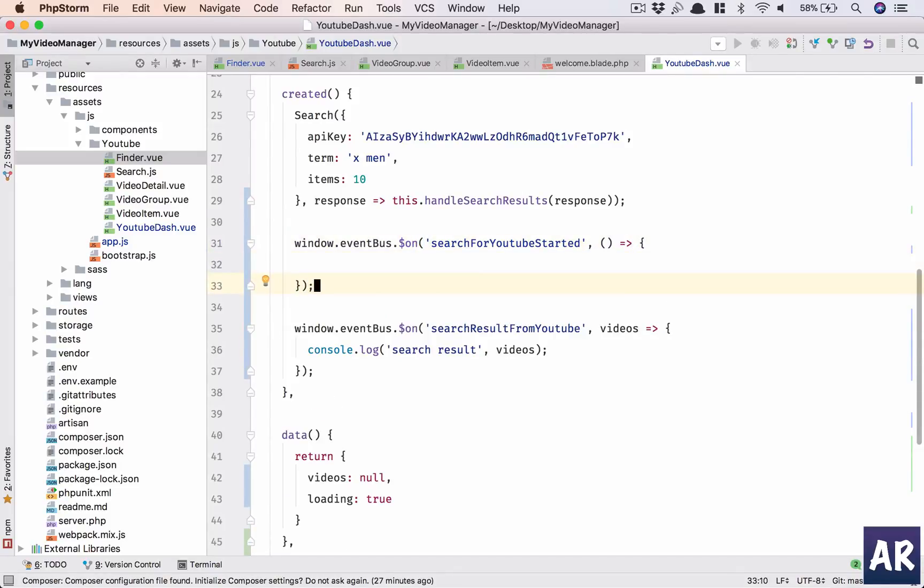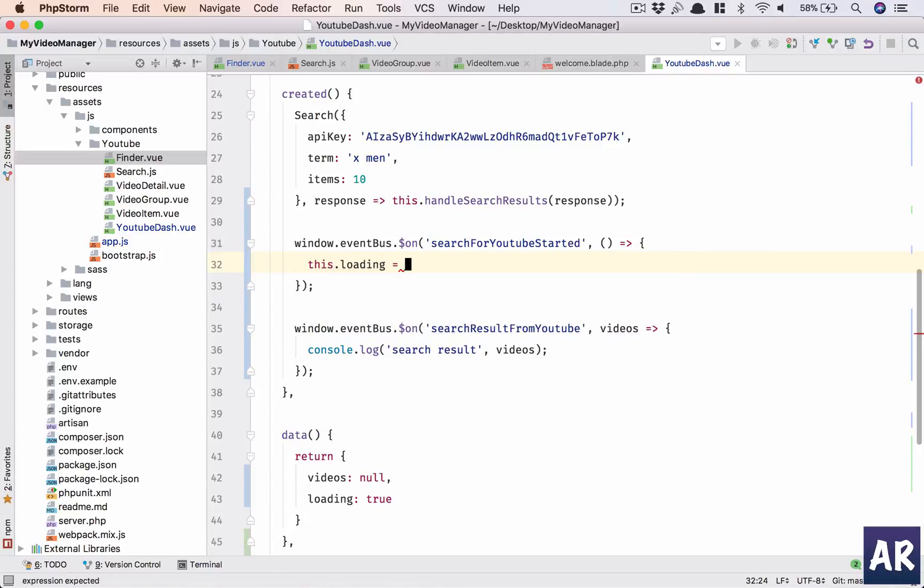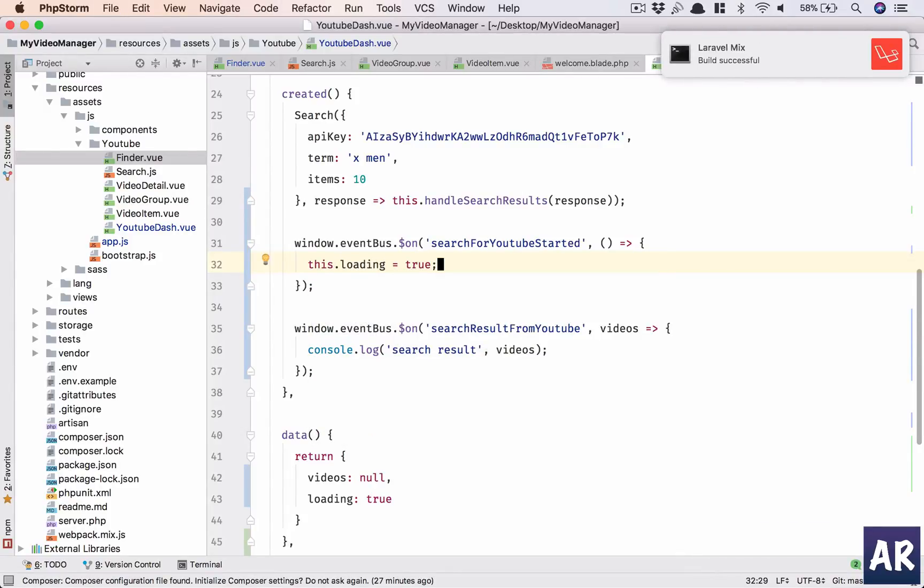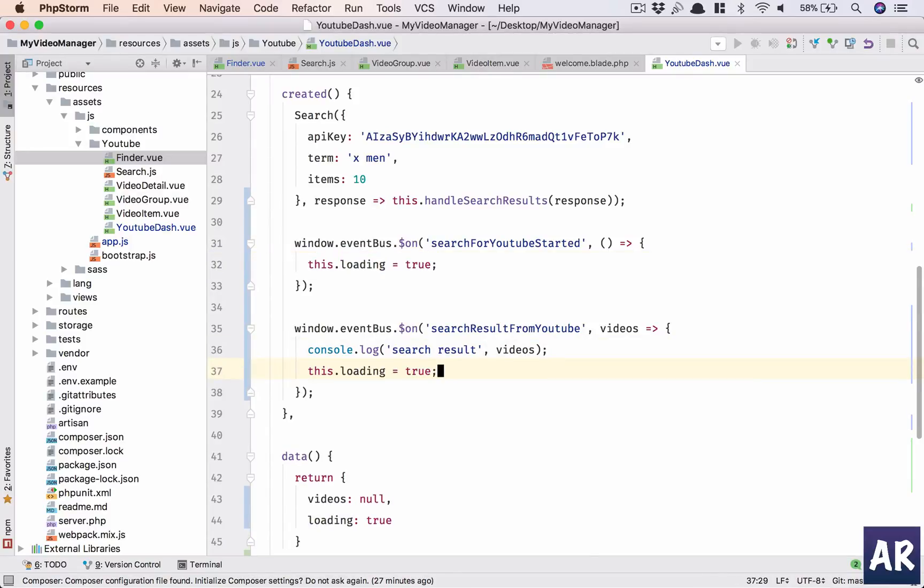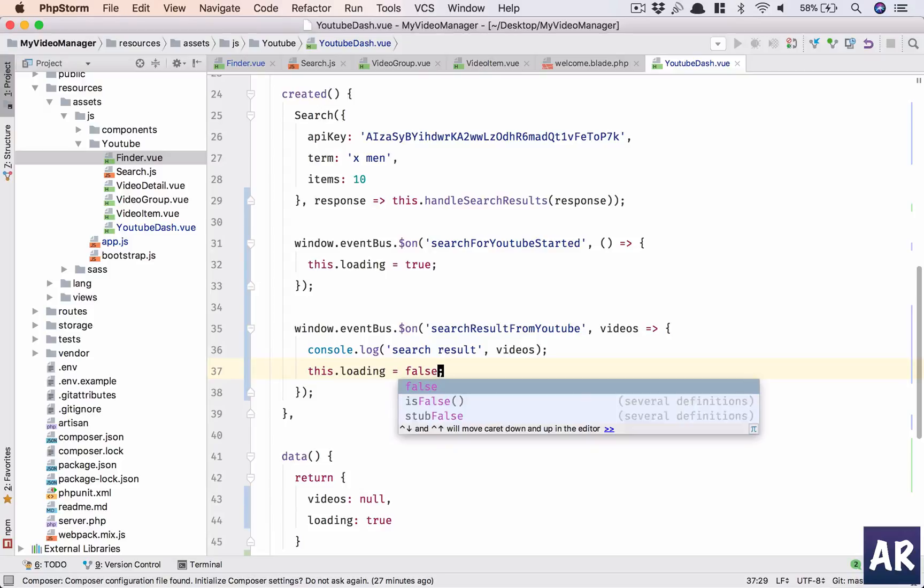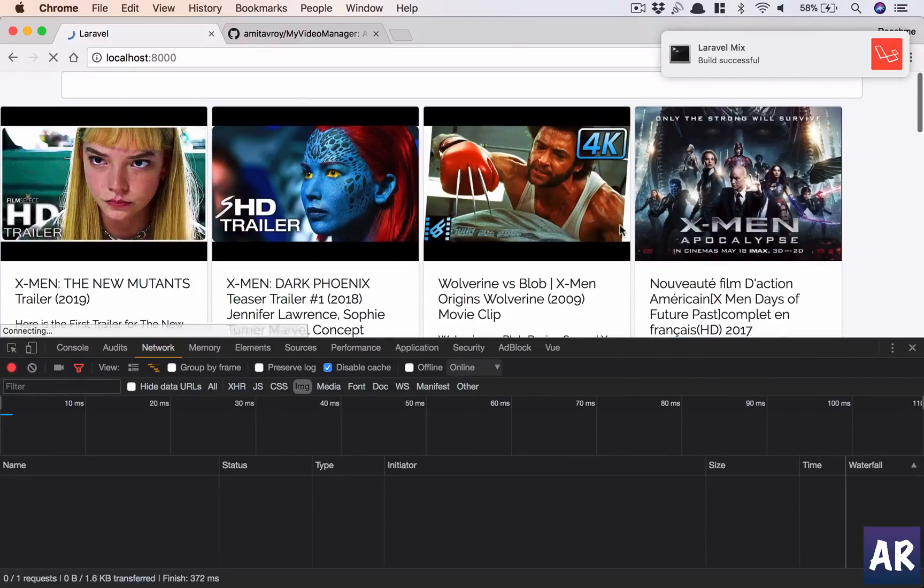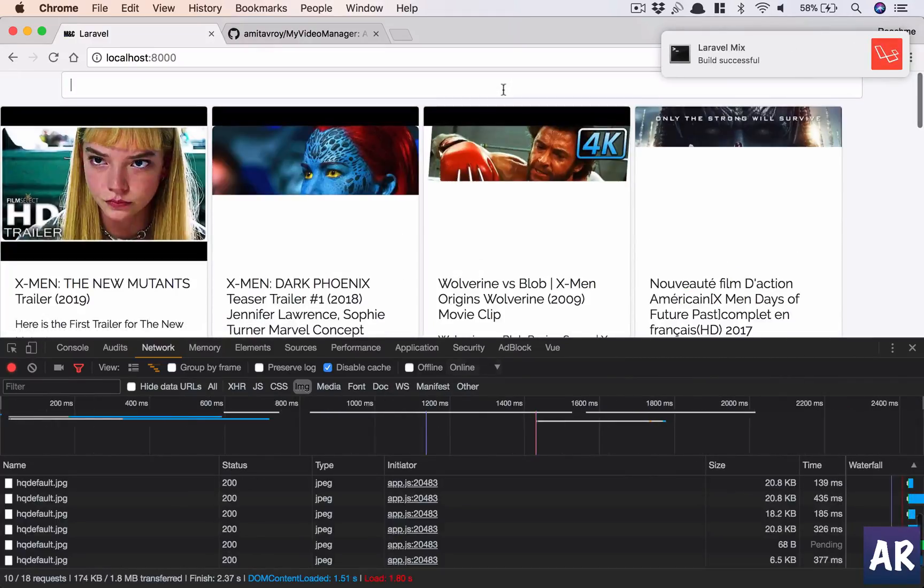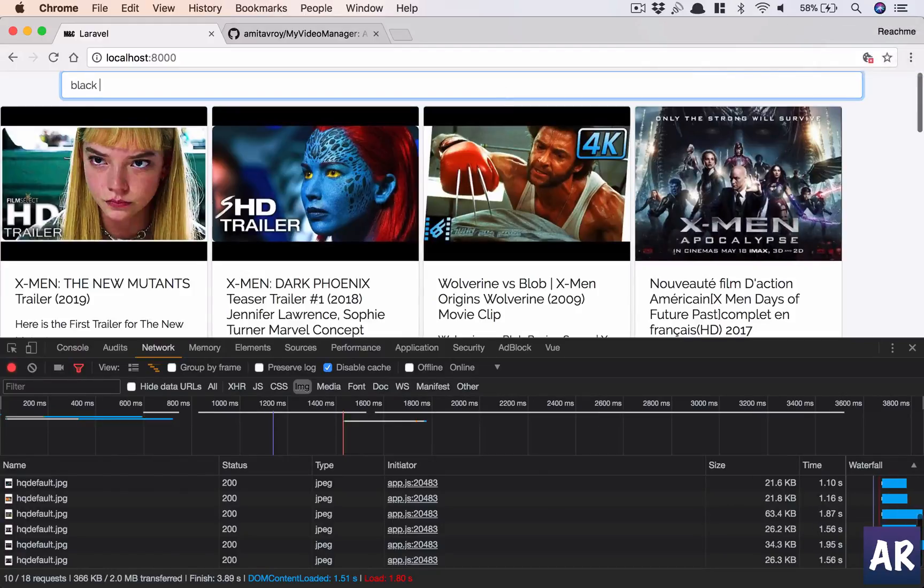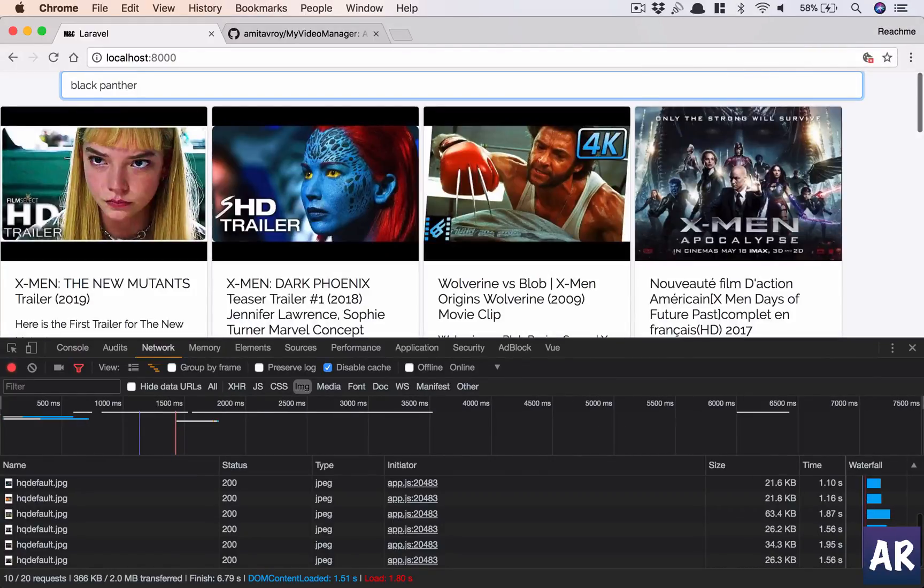I'm also doing this.videos equals response, right? So instead what I will do is this.videos equals result. So this is done. So this is done and so what I will now do is, this response should now work properly. And if we have luck, we get the same thing after search started.